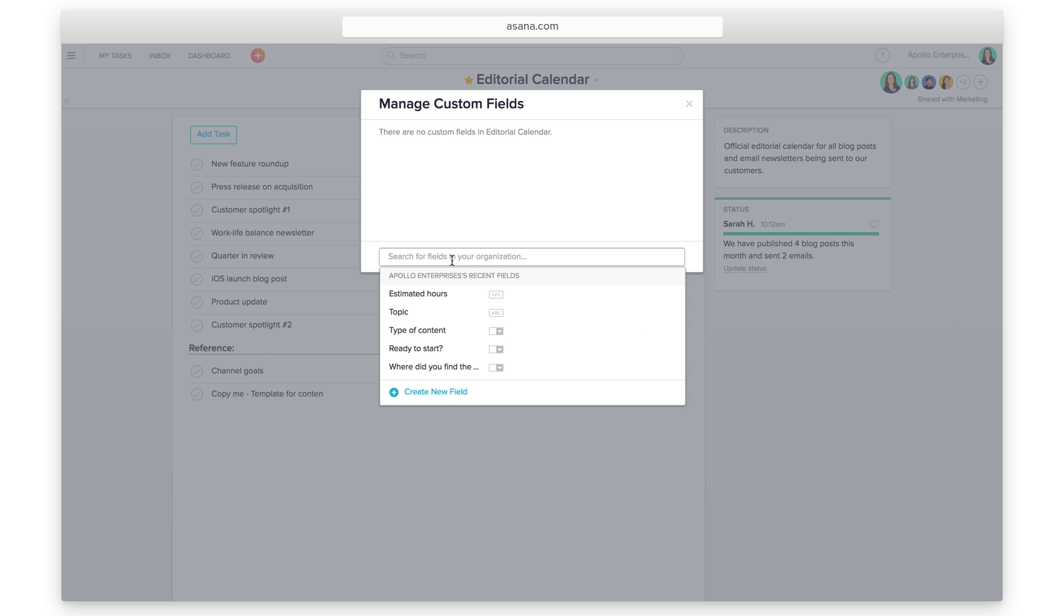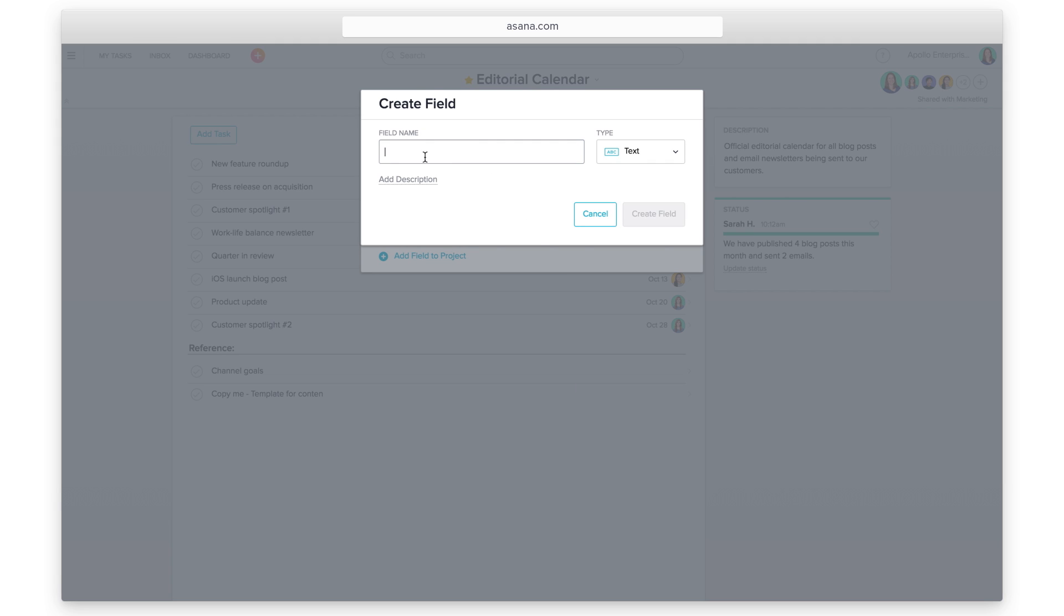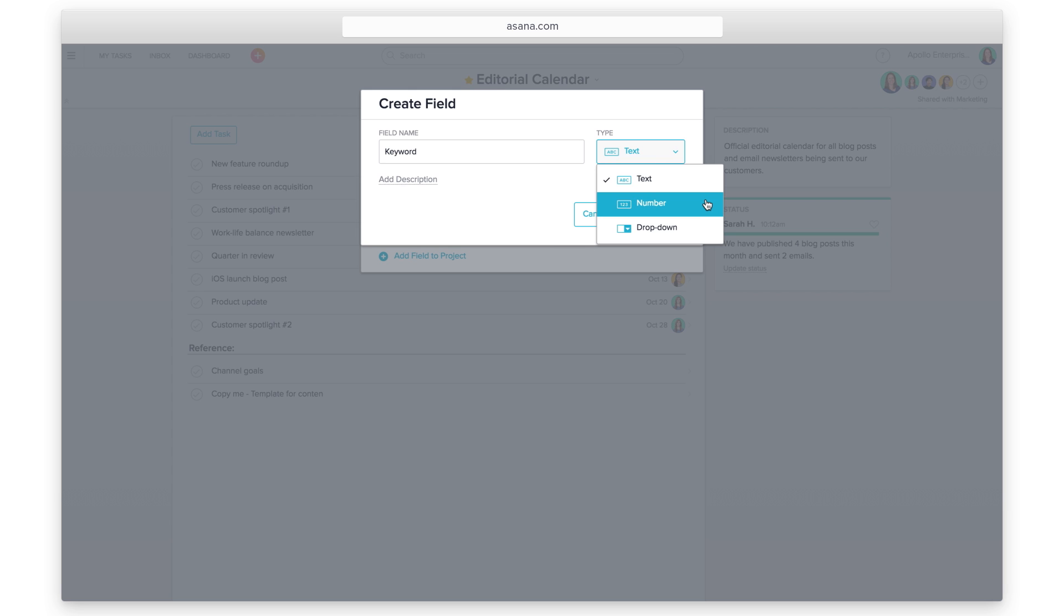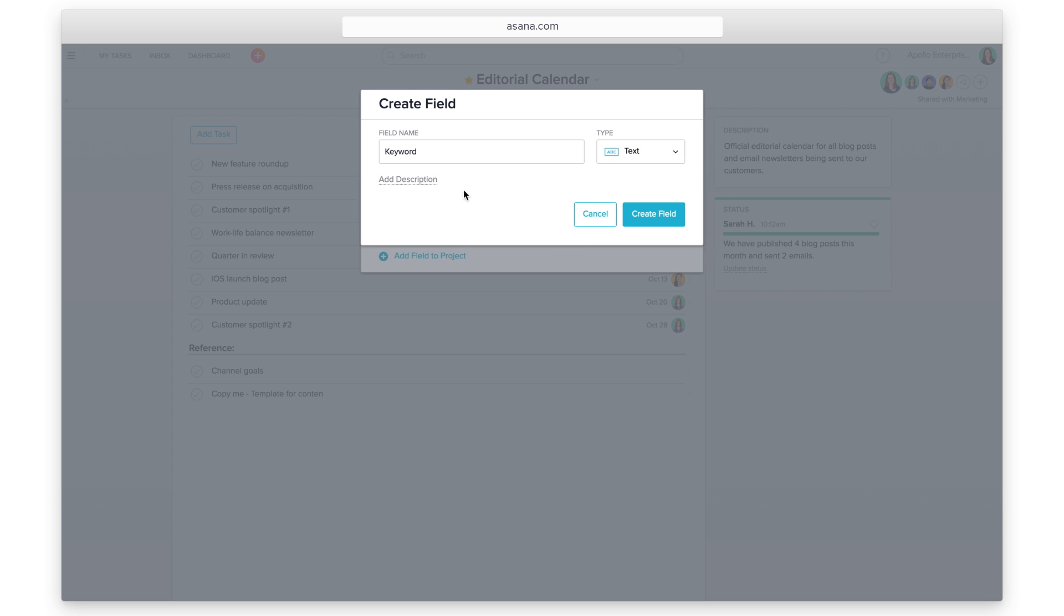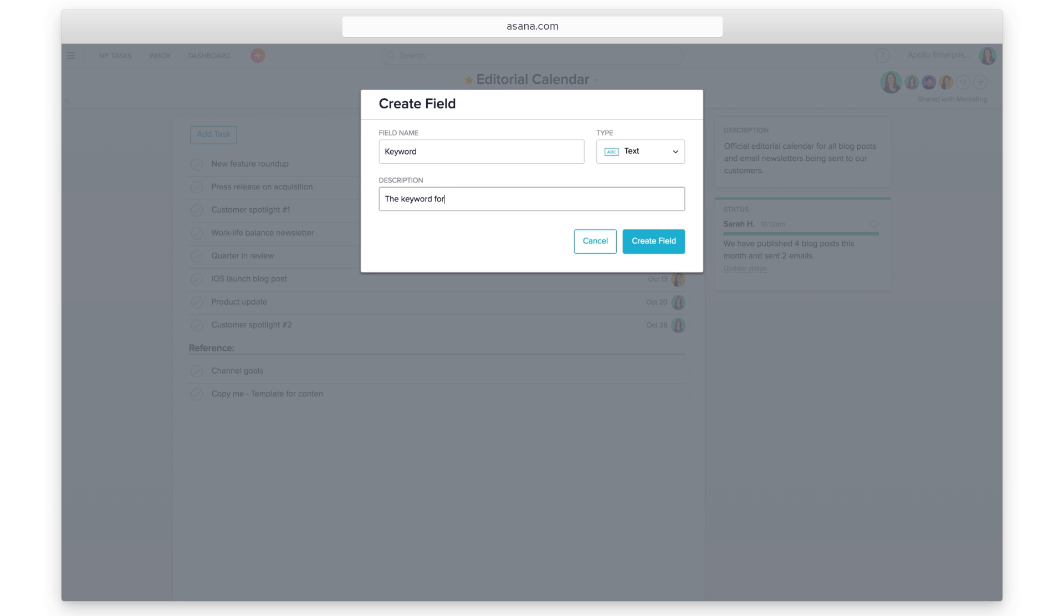Create a new field. Type the field name. Choose between a text field, number field, or drop-down. Add a description to explain the purpose of the field. This is helpful for teammates who may want to reuse the same field in other projects. Create your field.